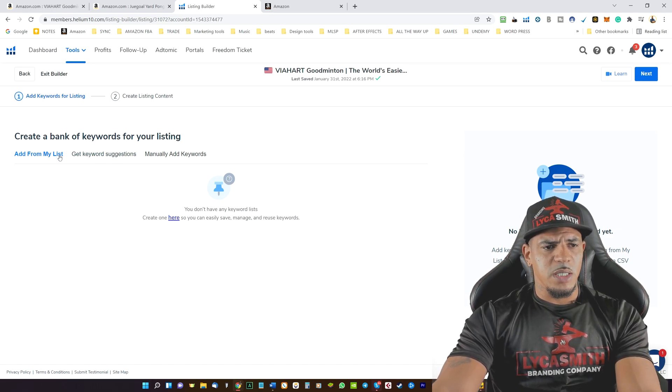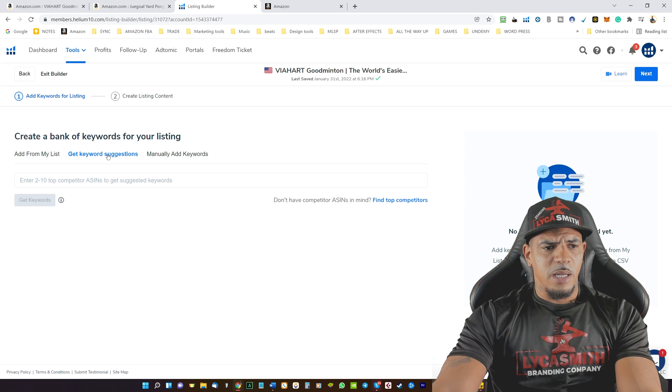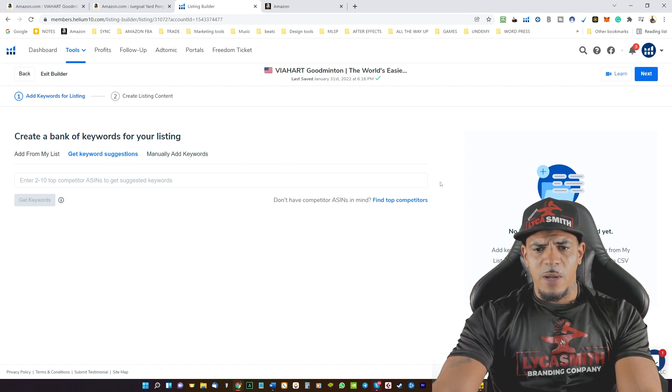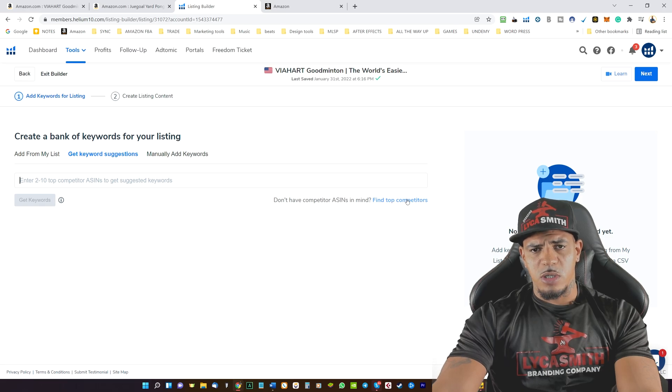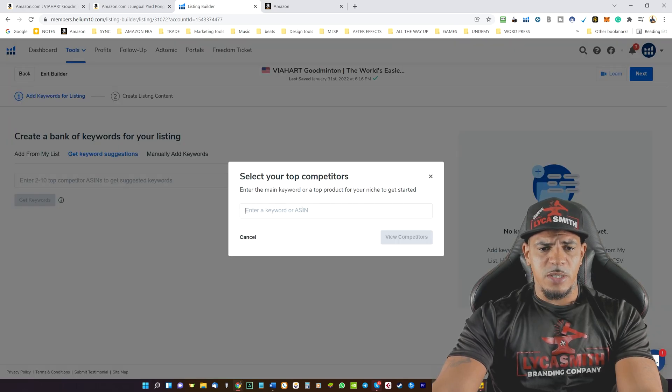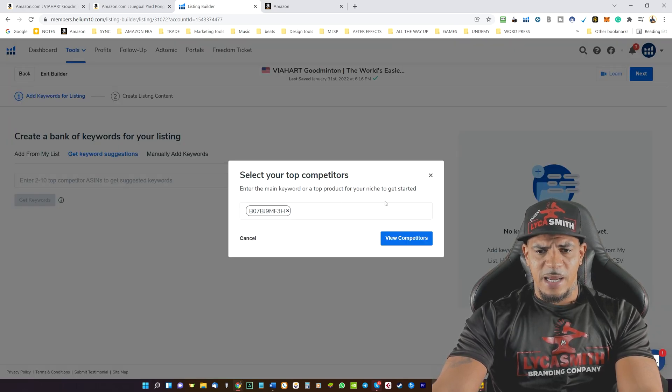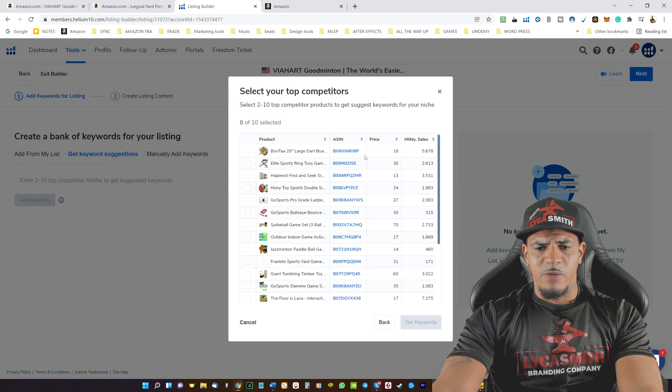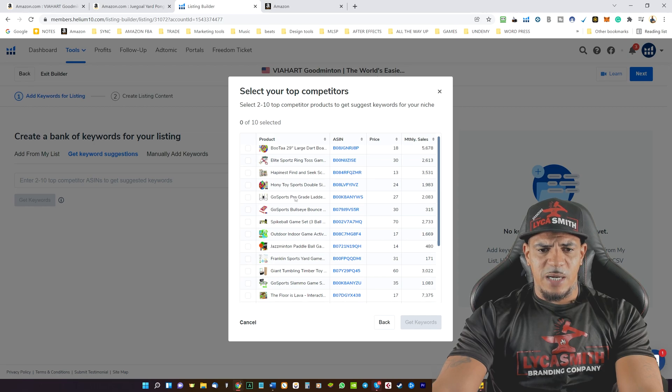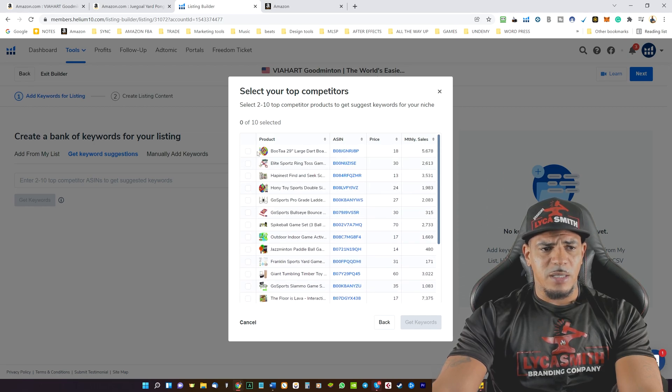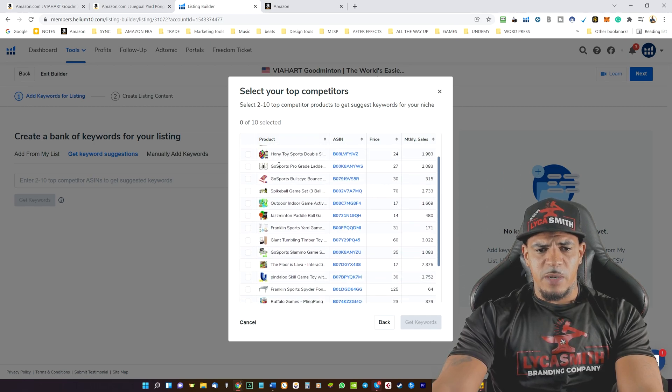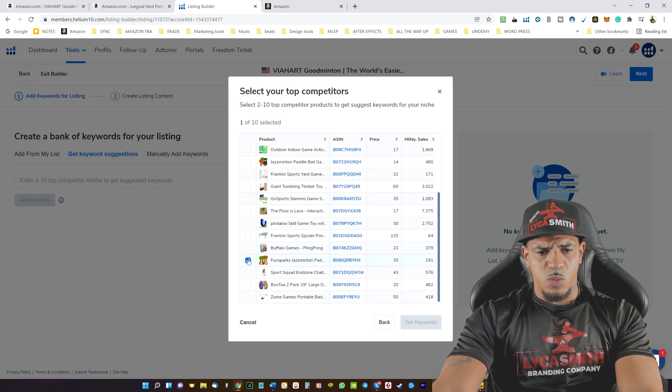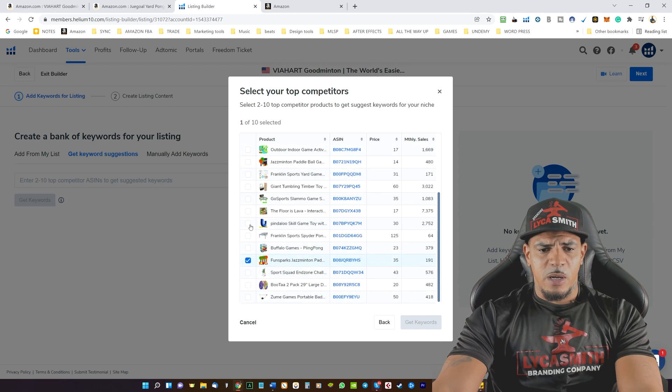So what we're going to do is go ahead and click on get suggestions. And then what we'll do is we will find our top competitors keywords. We'll click on find competitors. We'll go ahead and paste in the ASIN. We'll click on view competitors, and then we'll see a list of competitors with similar products. Now you want to make sure that these competitors are selling a similar product to what you are offering and what you're trying to list.